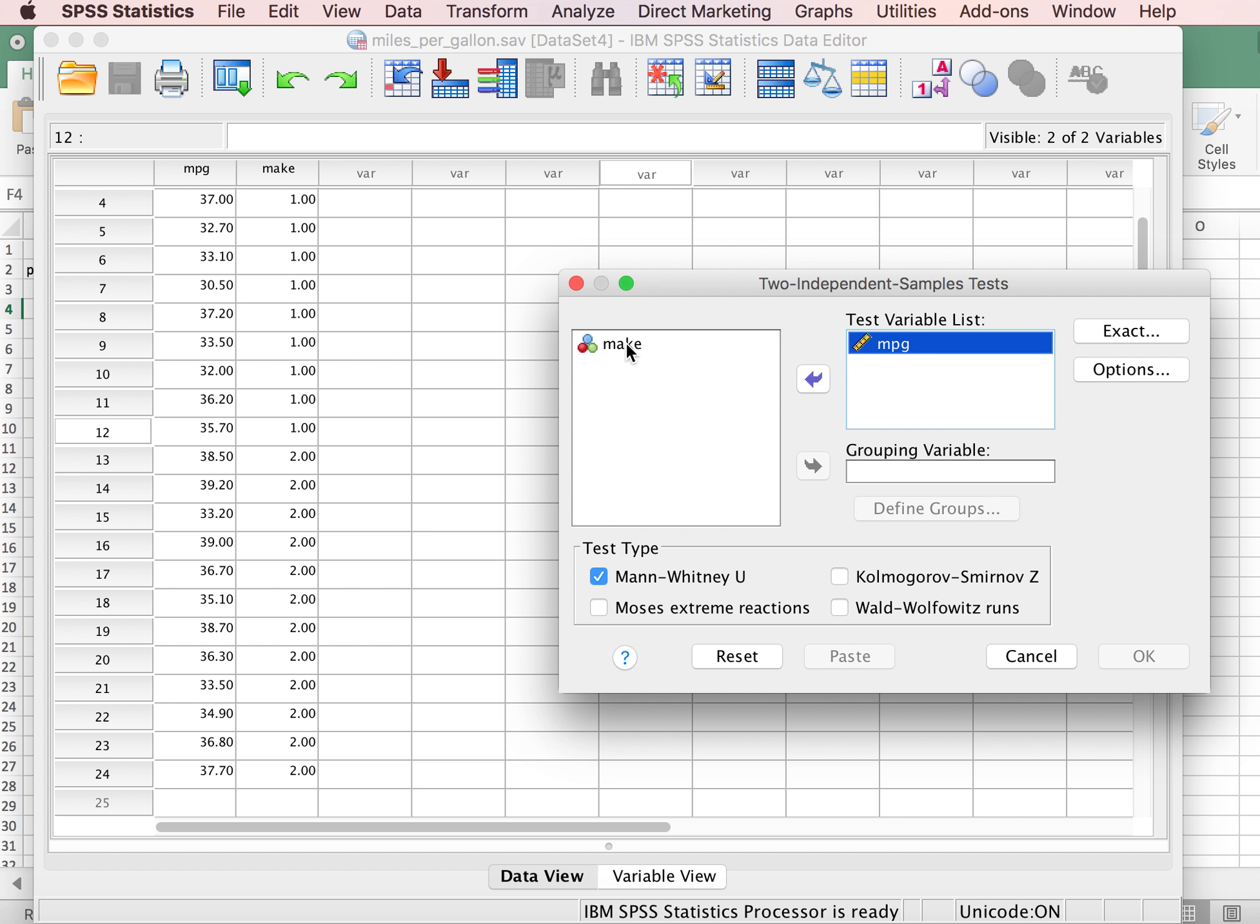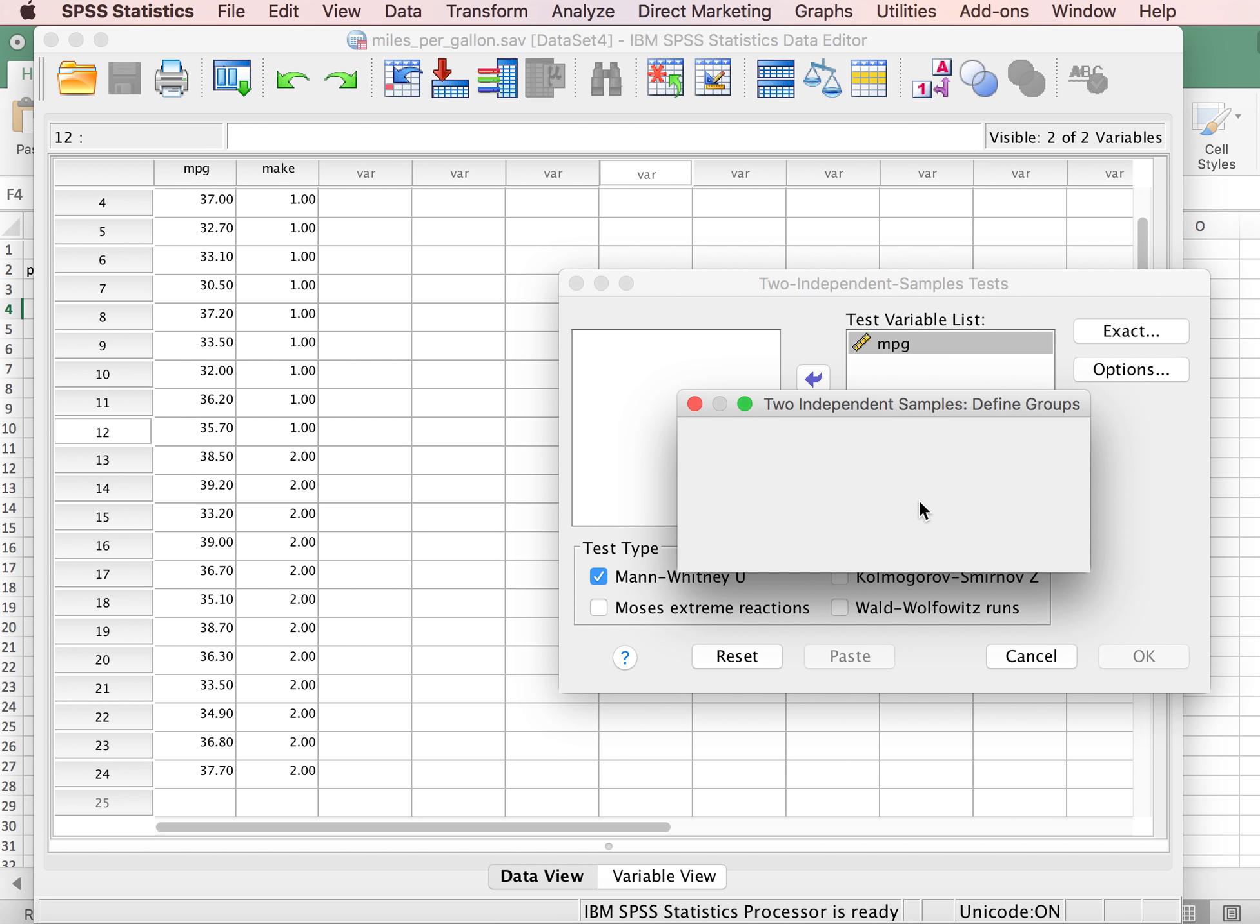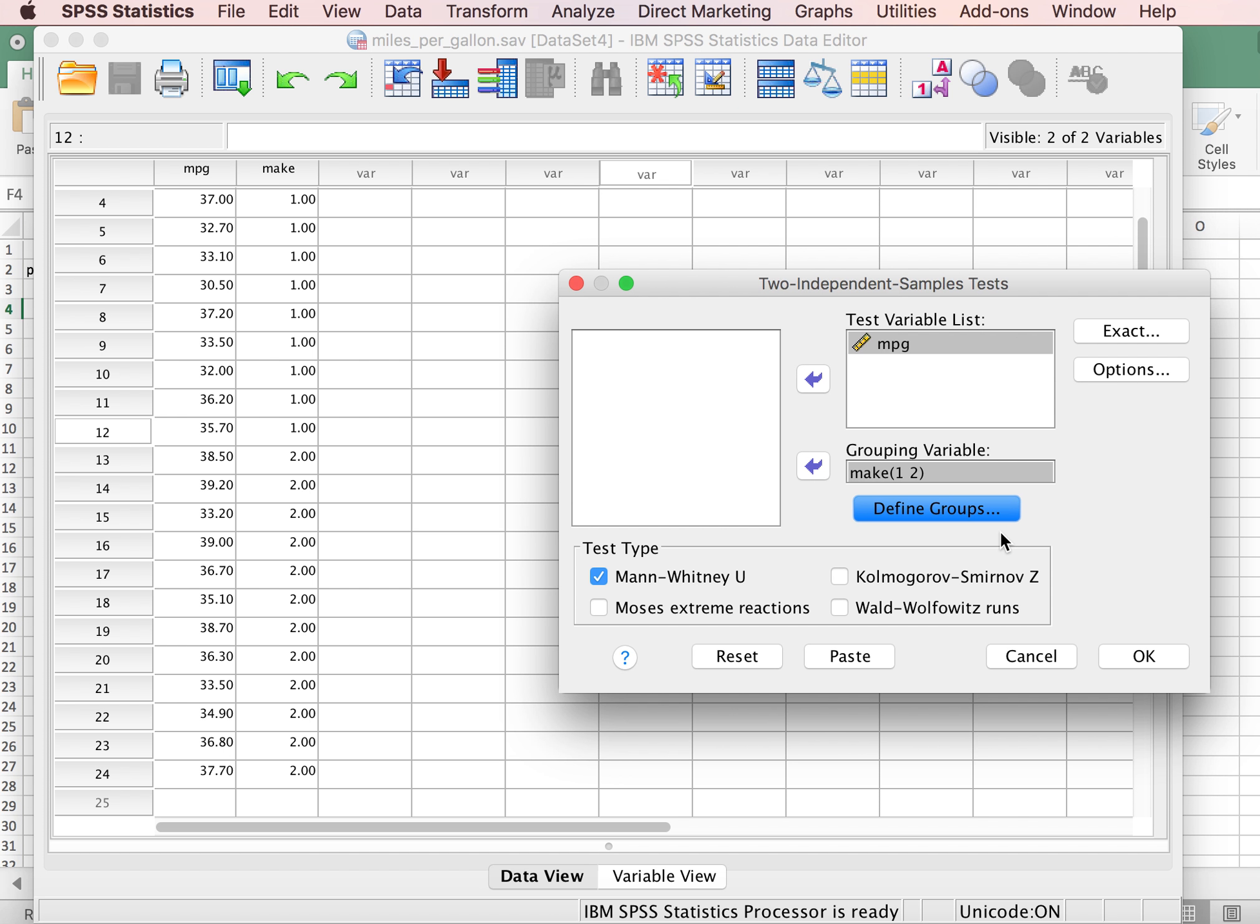The grouping variable is what make of car we have, and we need to define those groups similar to the way we did that before. So group one is coded as a one, group two is coded as a two, and you'll notice down here at the bottom the default is to conduct a Mann-Whitney test.